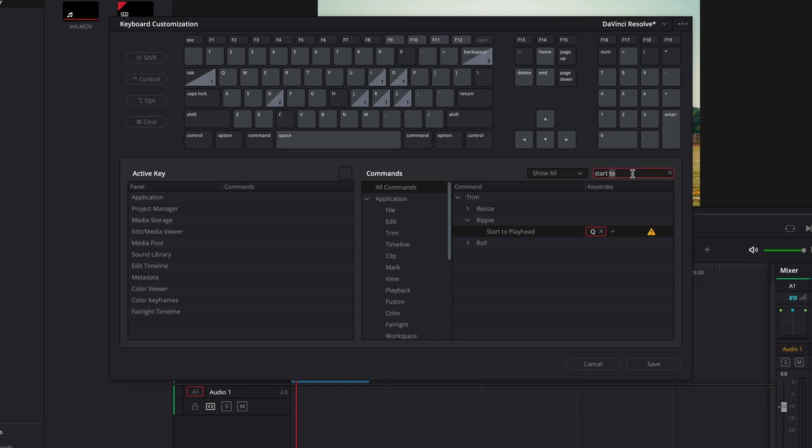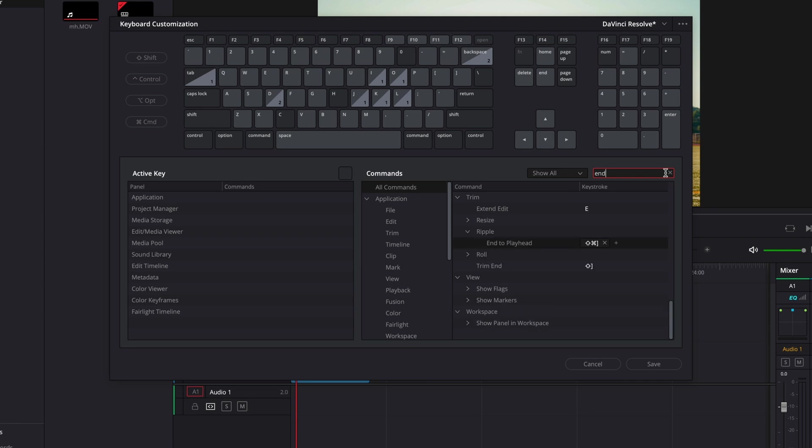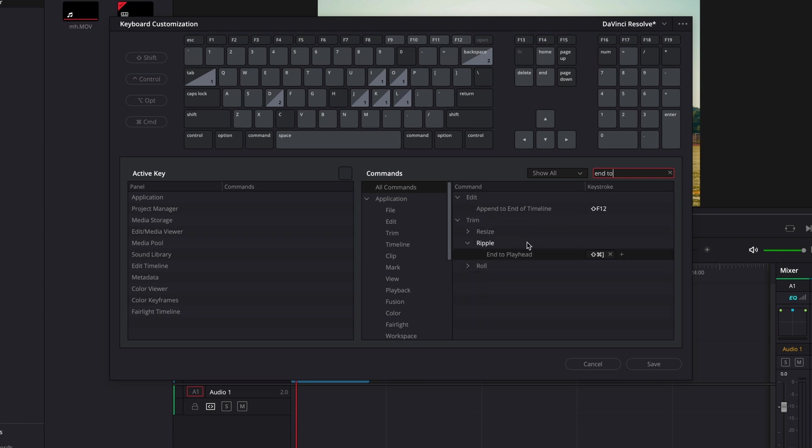Next, come back up here to the search box, click on the X and type in end to. Then come down here to where it says end to playhead.